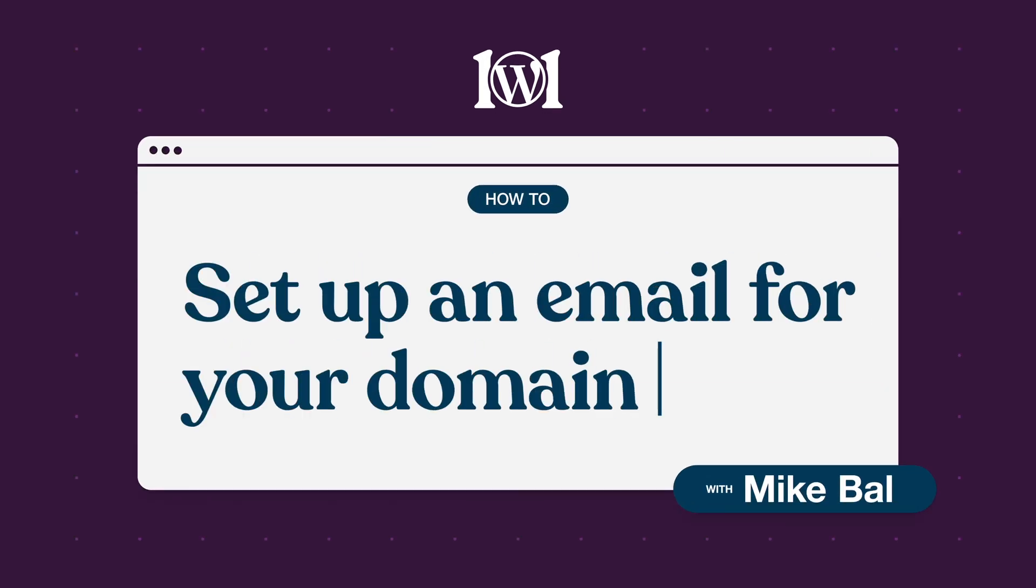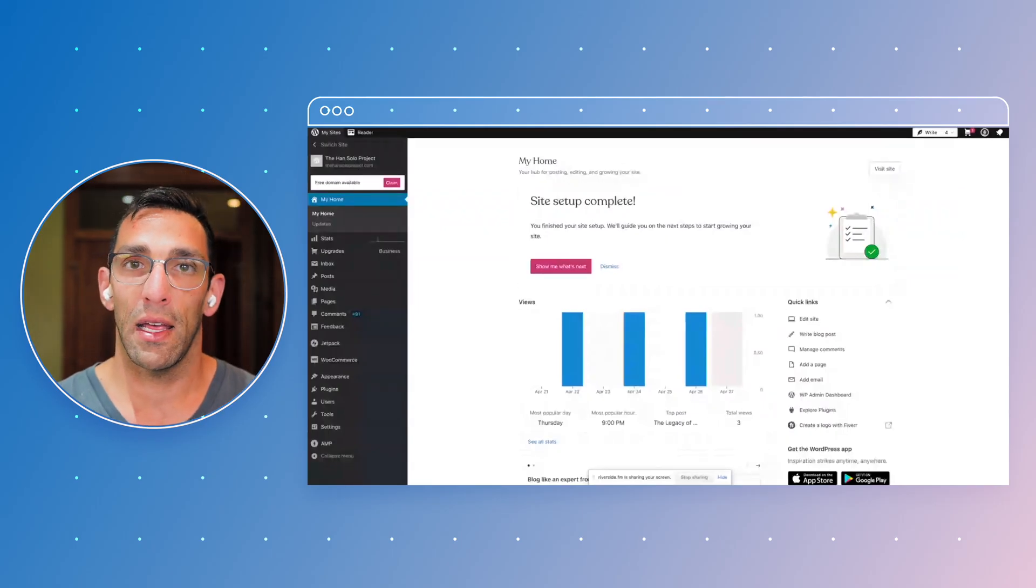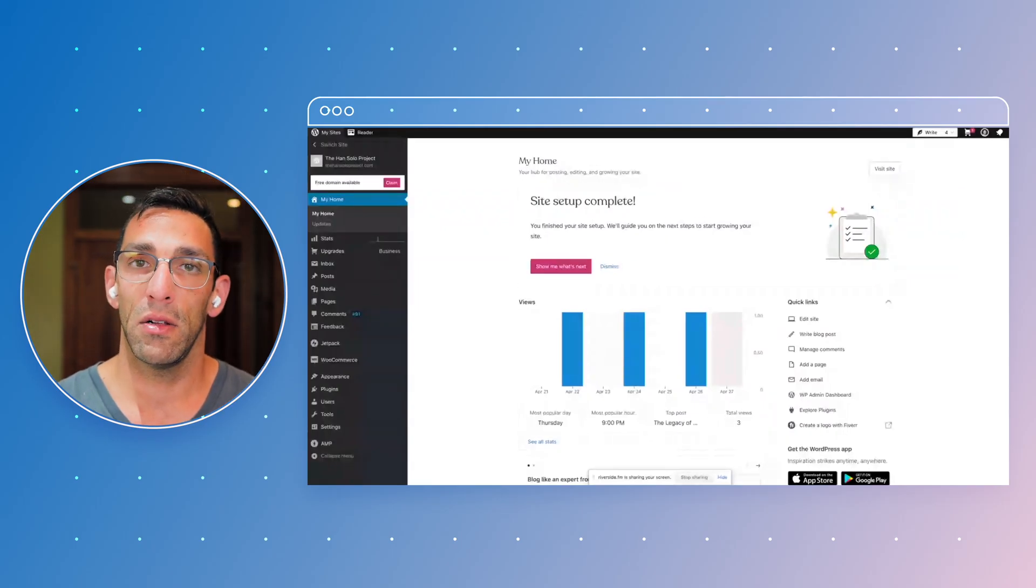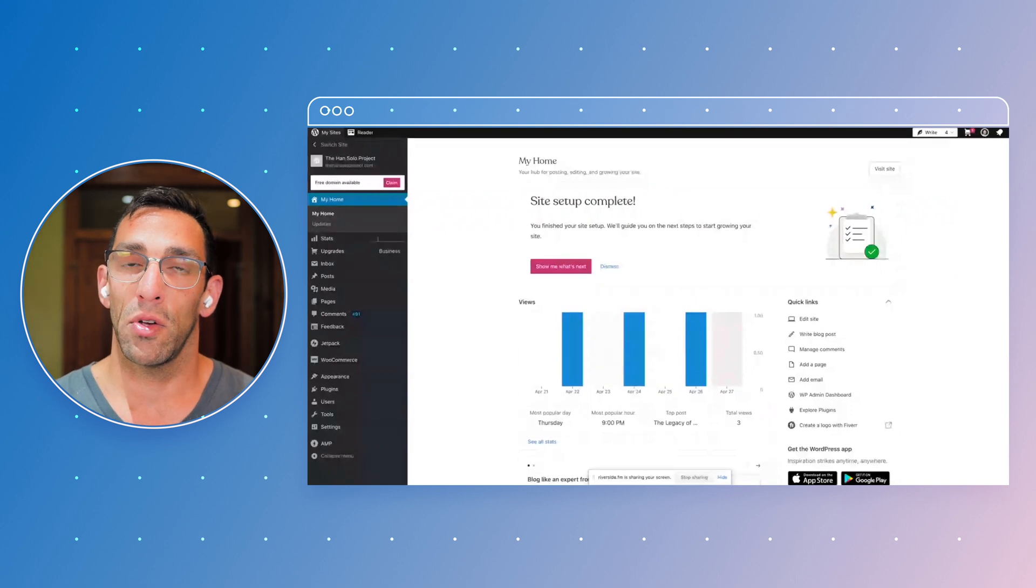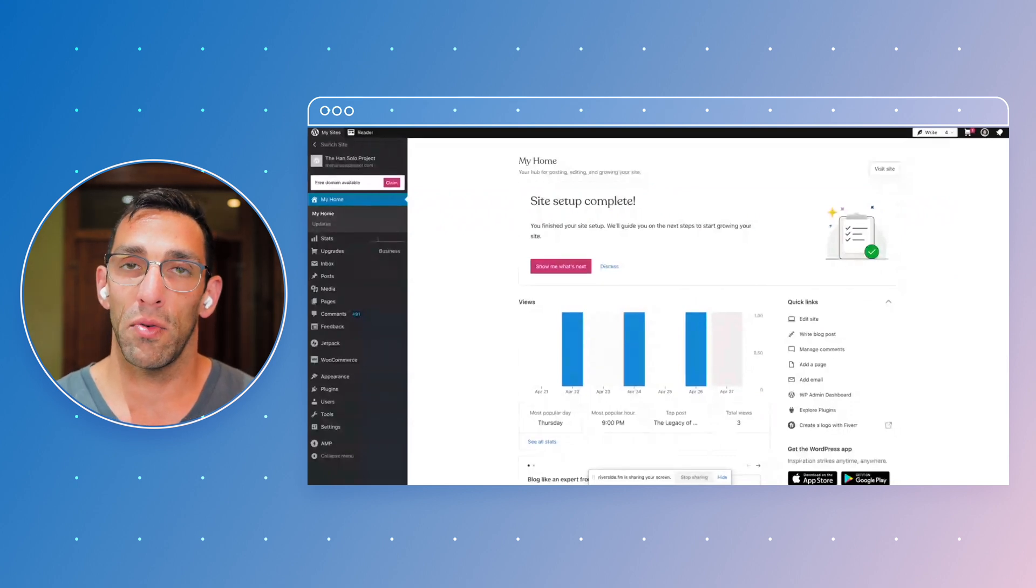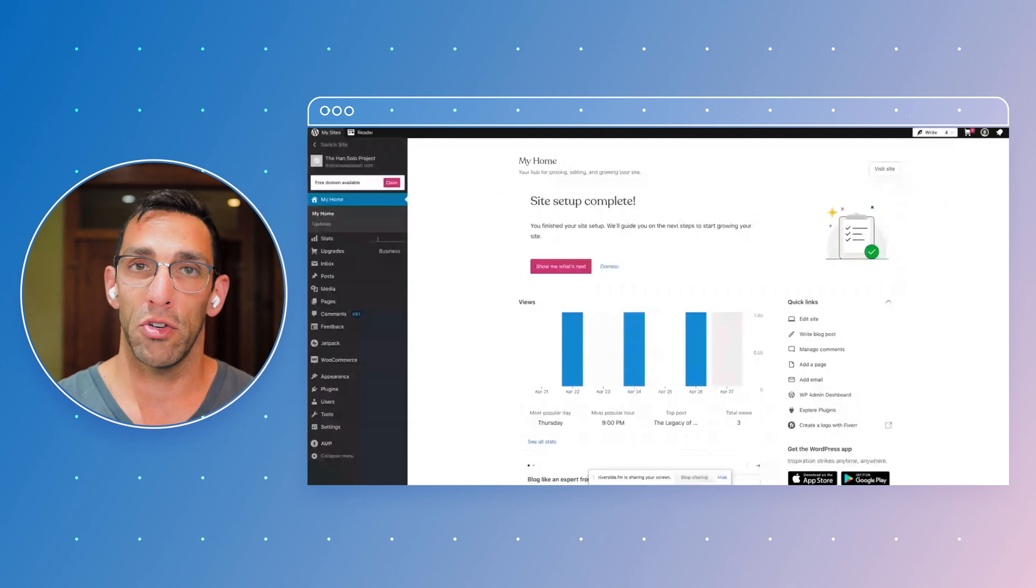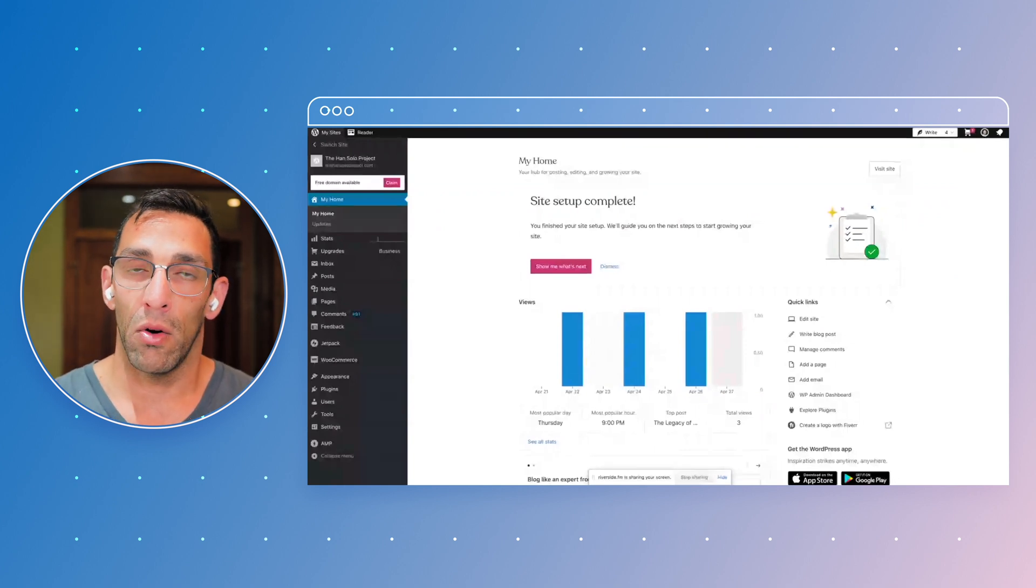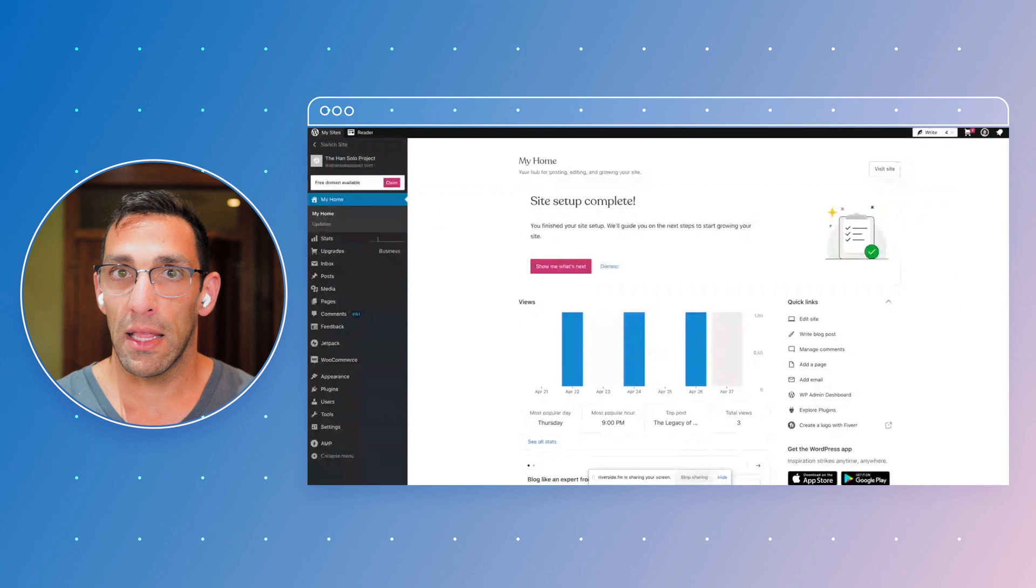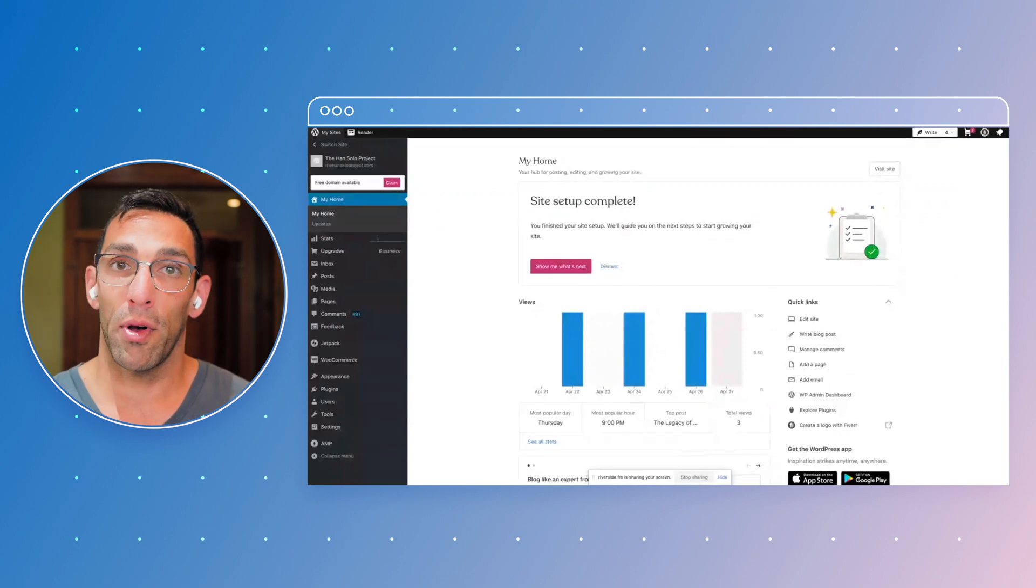Hey everyone, it's Mike Ball from WordPress.com. Today we're just going to look at how you would add an email using one of your domains. So if I wanted donations at pangolite.com or I wanted drummer at thehansoloproject.com or just mike at mikeball.com, how would I go about doing that?